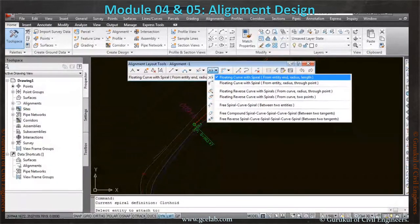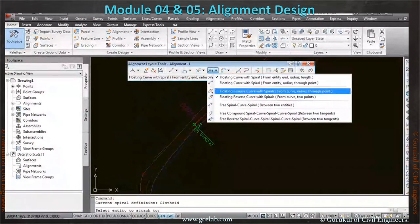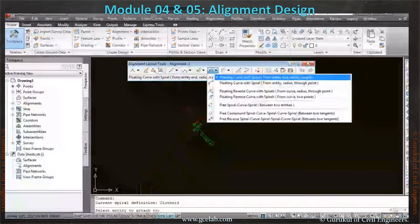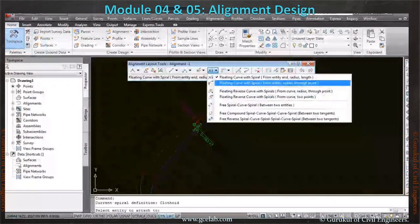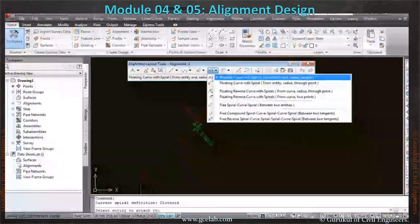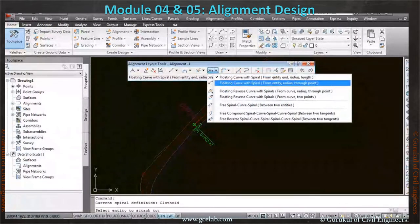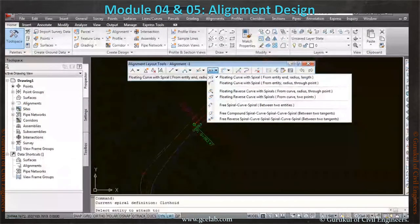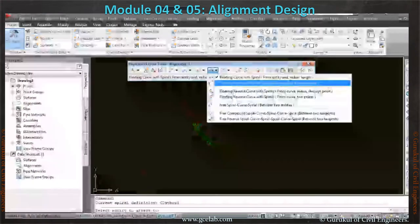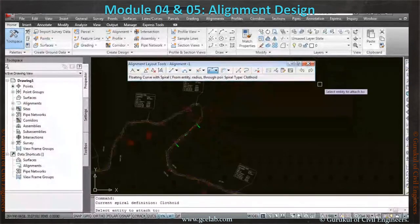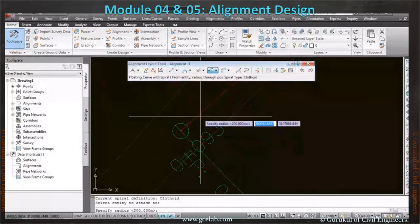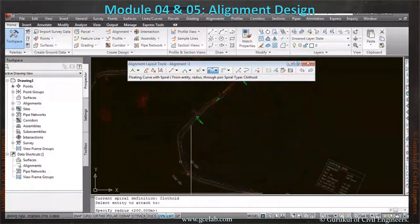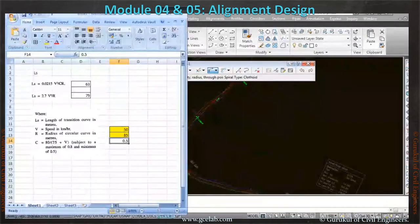It is from entity. Where should we start? End, radius—the radius of the curve we are going to give, and then it will ask the length, length of the transition. Or sometimes we can give the through point for the curve. We will go with the floating curve with spiral through point. I will take this state, change, and define the radius. Our radius we have taken 850.